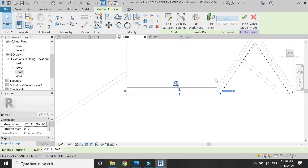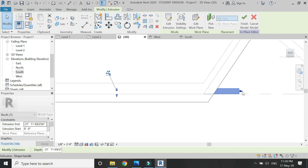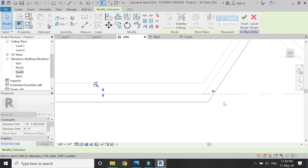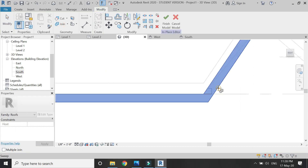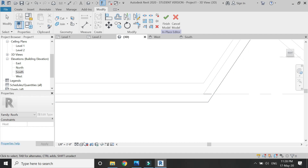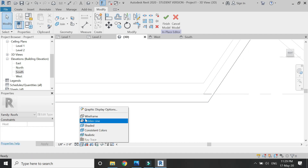Drag the extrusion so that it meets the sweep, then join the sweep with the extrusion using the Join command.